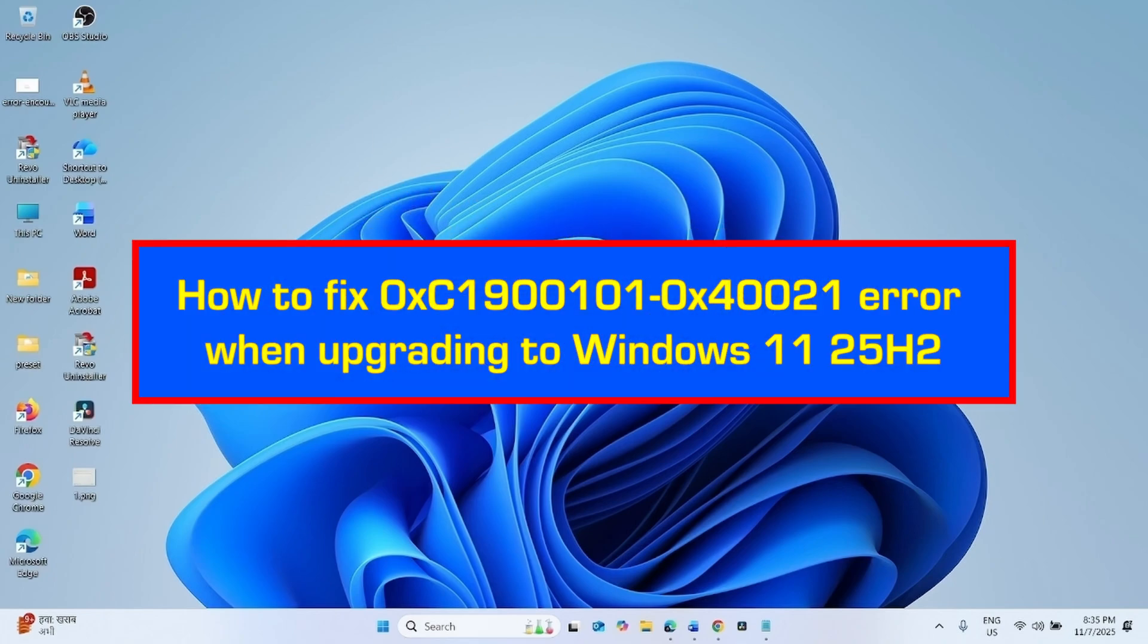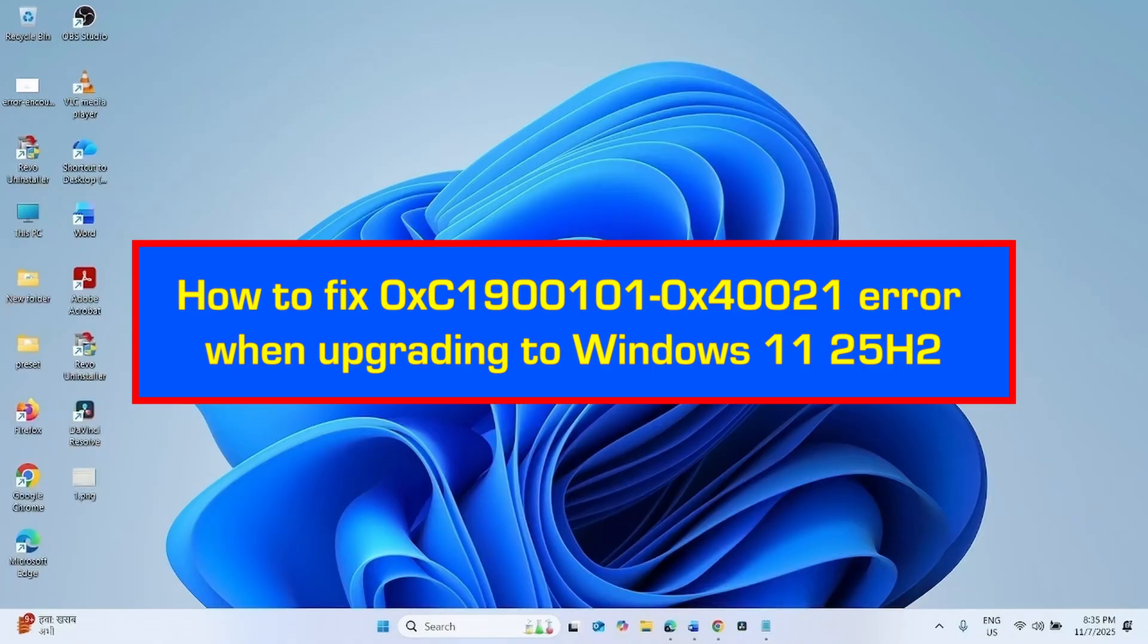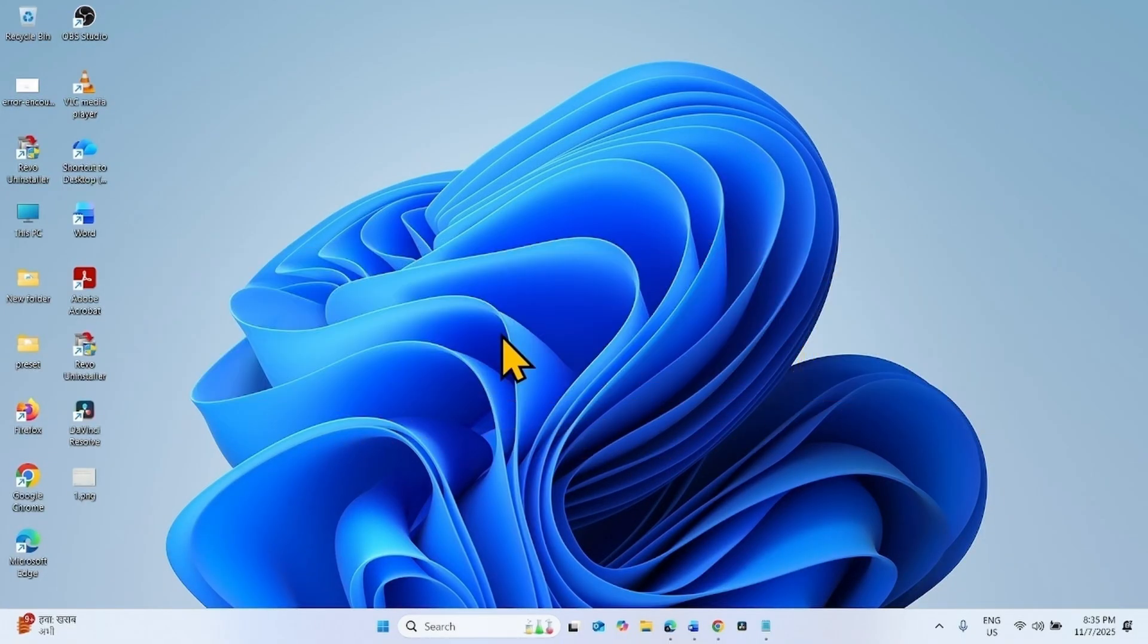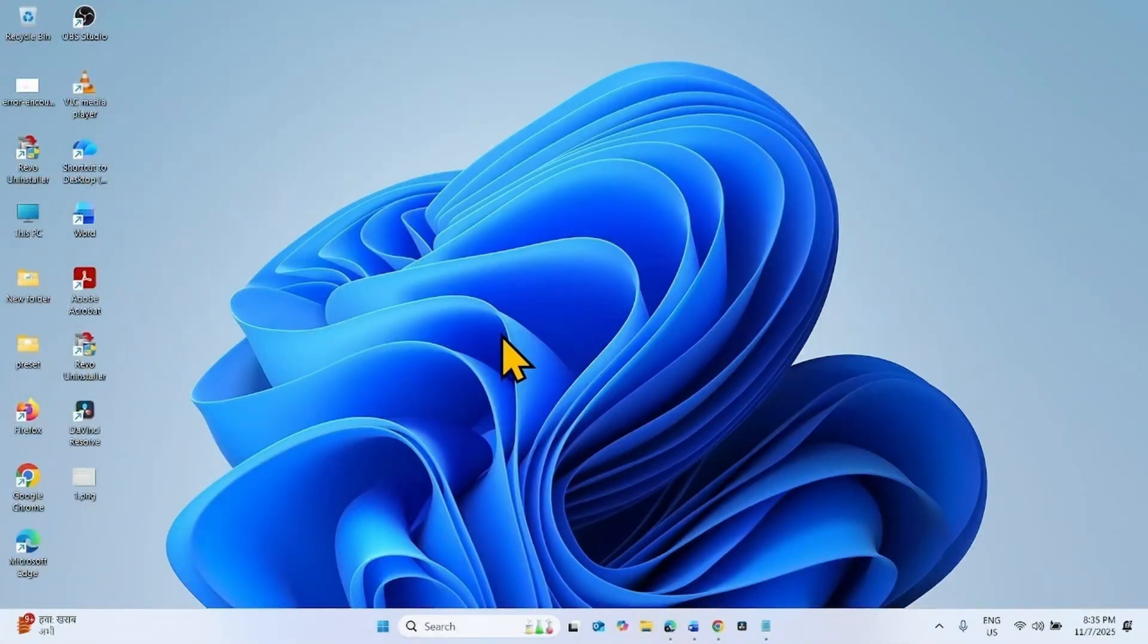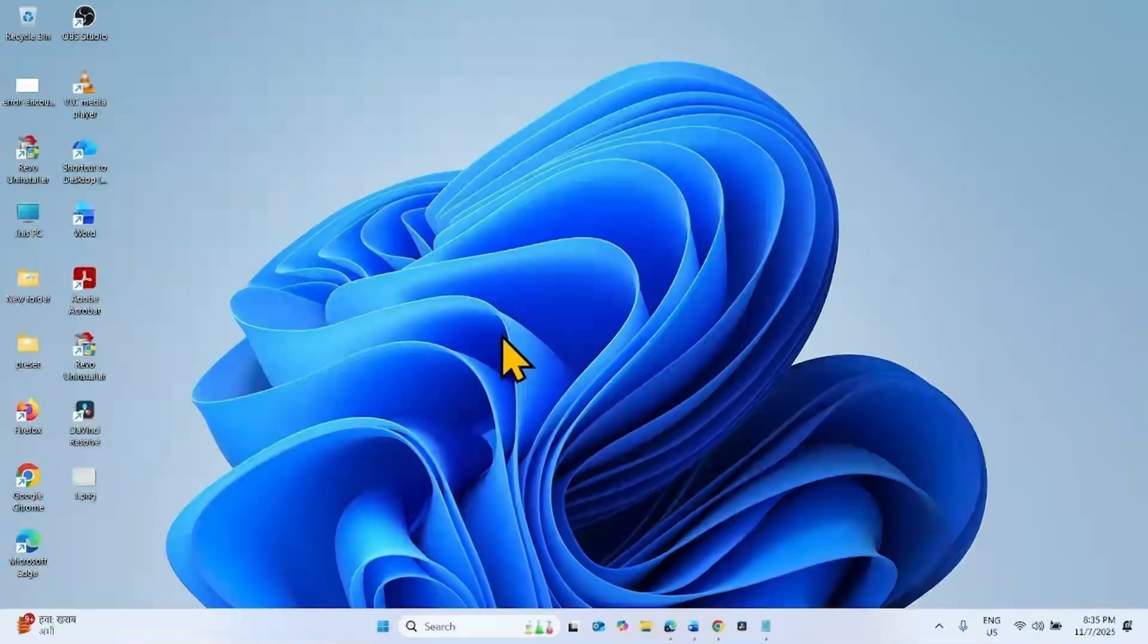How to fix 0xC1900101-0x40021 error when upgrading to Windows 11 25 H2. Hello Friends! Recently most users encounter this issue on SSRAMPage V edition 10 X99 Chipset with an NVMe boot drive.